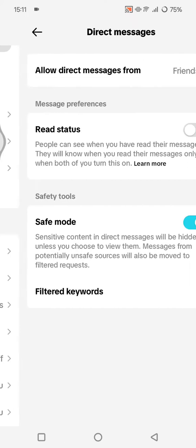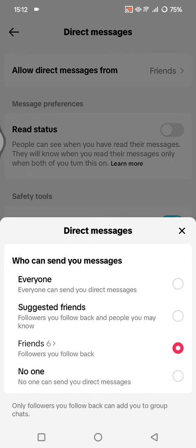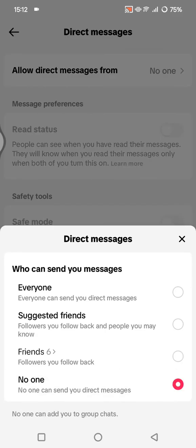Under 'Who can send direct messages,' click on it. If you choose 'No one,' then no one can send you DMs. If you choose 'Friends,' only people you follow back can message you. By selecting 'No one,' you will completely turn off message requests, including the filtered ones.